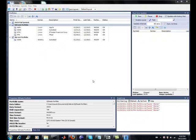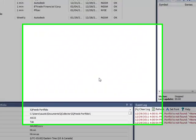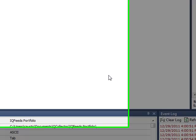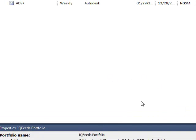Hey everybody, Brian again from Quantlabs.net. I just got the full version of QCollector to manage your tick data for all your market feeds. I'm using DTN IQ feeds as the data provider.